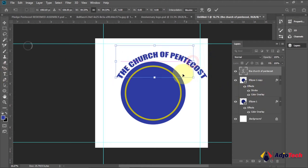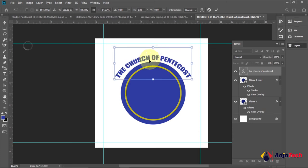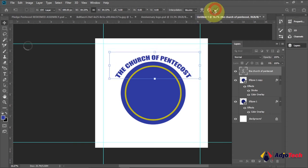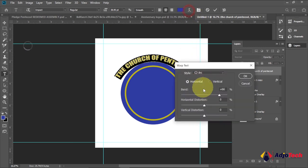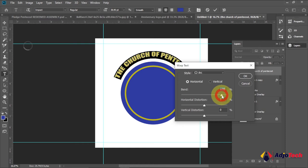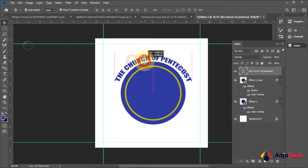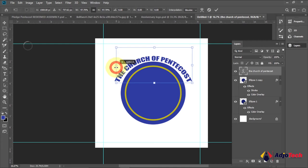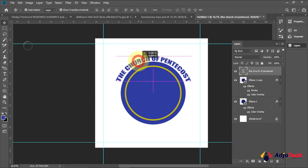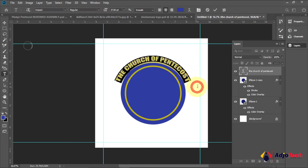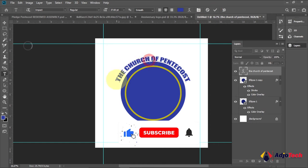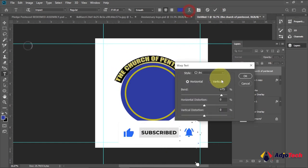I want to bend it inside a bit more, so go back and pick the Type Tool, select it again, highlight everything, and go to Warp. Drag to bend it inside. I think this looks good — I'll move it down and resize as needed. I want to re-bend 'Church of Pentacles' one more time, so I'll highlight everything, go back to Warp, and bend it inside again. I'll stick with this result.